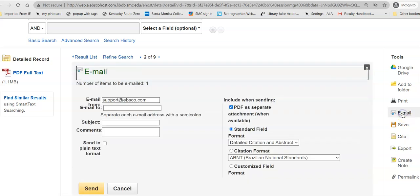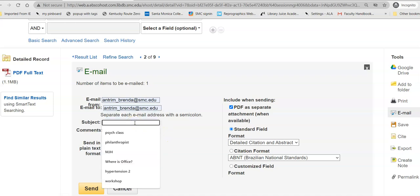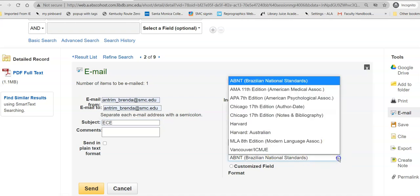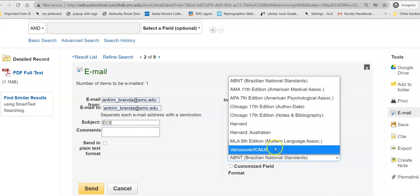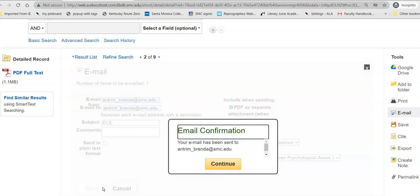If I'm going to email this to myself, I tell it where to send it, I give it some kind of a subject, do not send it in plain text, leave the PDF to be sent as a separate attachment, and ask for help with your citation. It is alphabetical by format, so you will want to make sure that you select the correct citation format so you don't end up with a Brazilian citation, which is not applicable because we're not in Brazil. Then send it off, and it will confirm that you have gotten it. It may take a few minutes to actually show up.